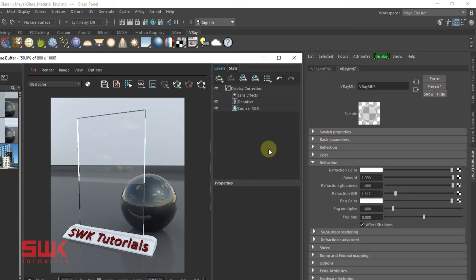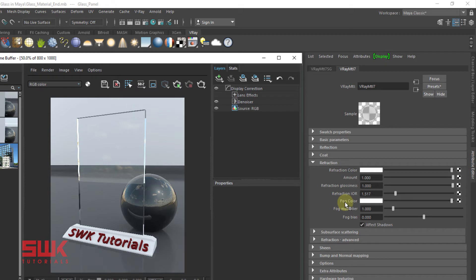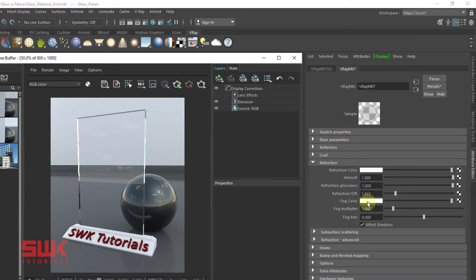Next, it's extremely simple to make a tinted glass. We use the fog color to change the color of the glass panel and fog multiplier to change the strength of the fog color.